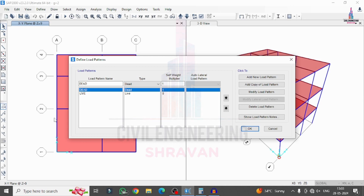We have already defined two load cases: the dead loading condition and the live loading condition for this building model. Now we need to define a seismic loading condition as well as a wind loading condition according to IS 1893 codebook and IS 875 Part 3 codebook provisions.